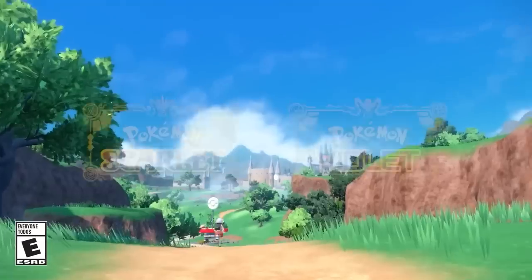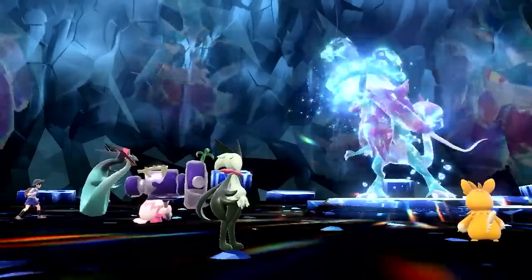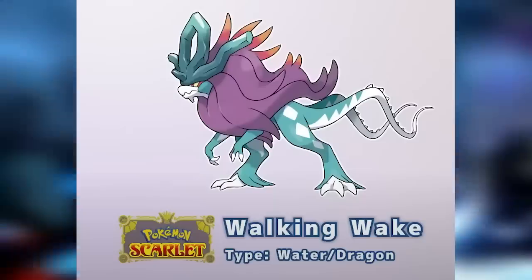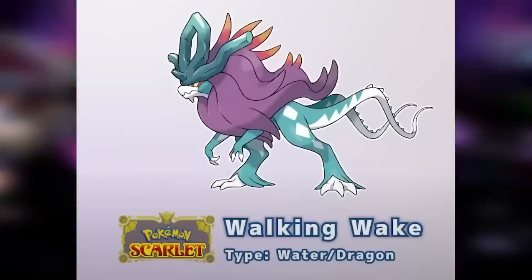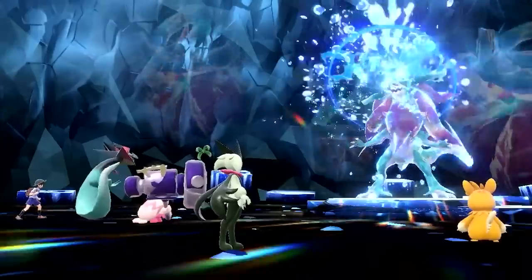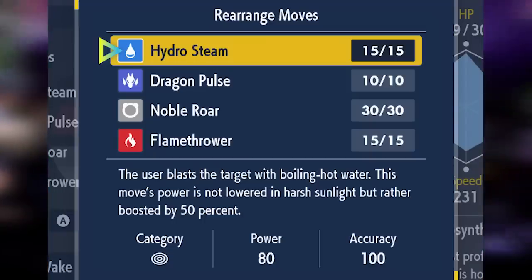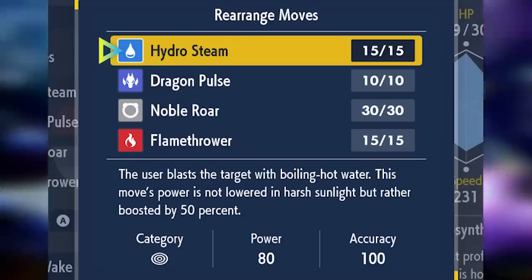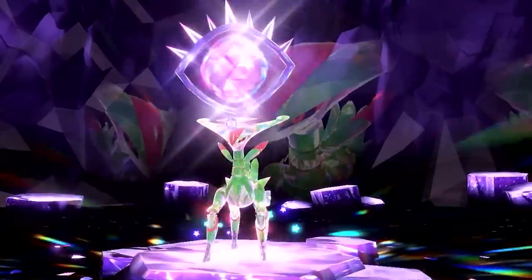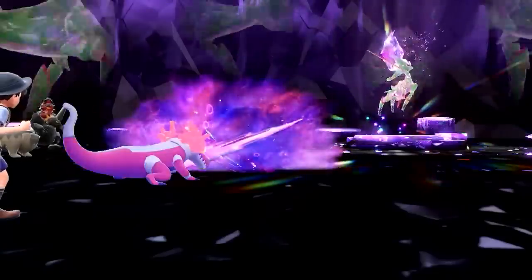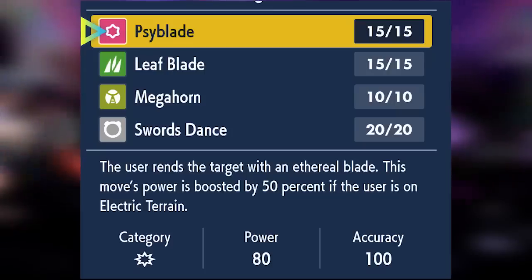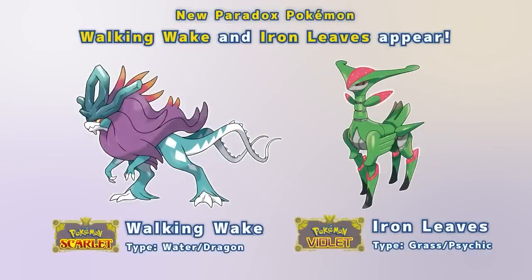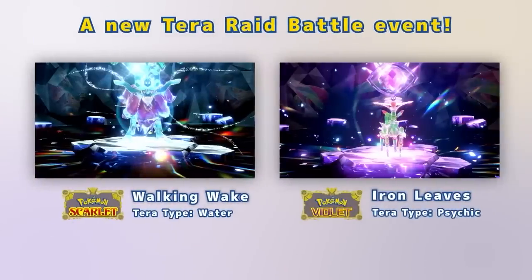New information was just released today for Pokemon Scarlet and Violet. Walking Wake, the Paradox version of Suicune, is now released. It's a Water Dragon type with an insane move called Hydro Steam - an 80 base power, 100% accurate water move that is boosted by 50% in harsh sunlight instead of being weakened.